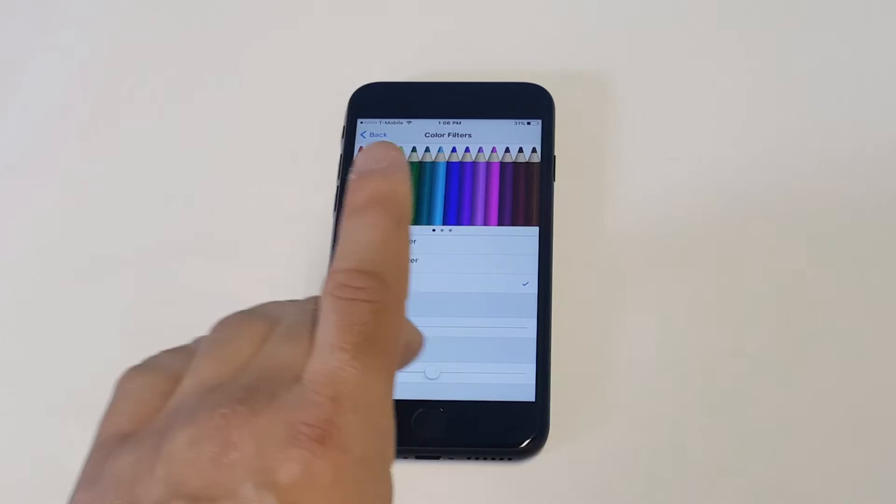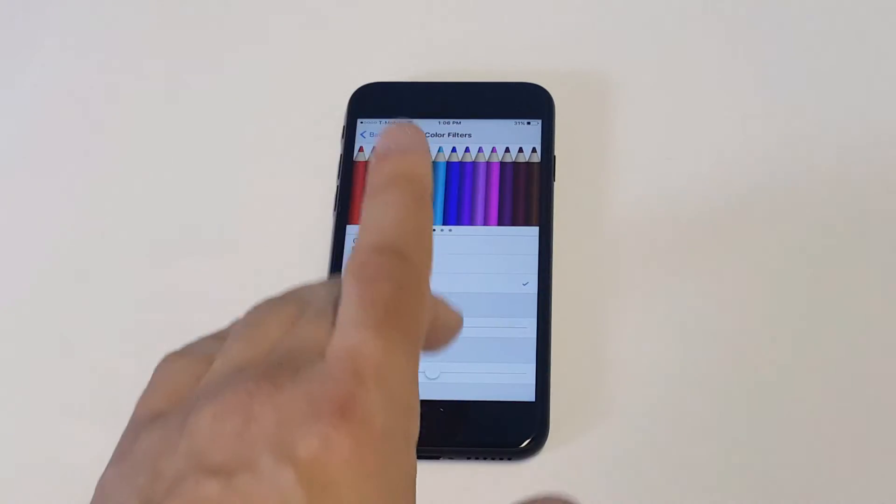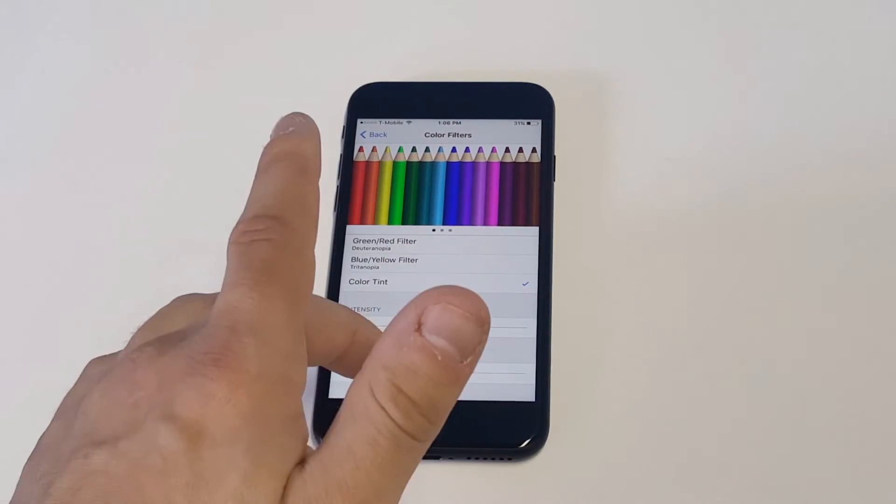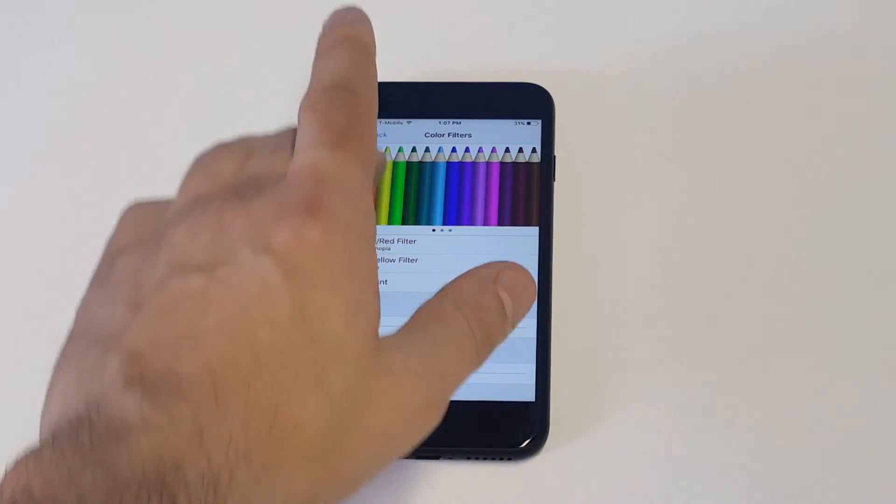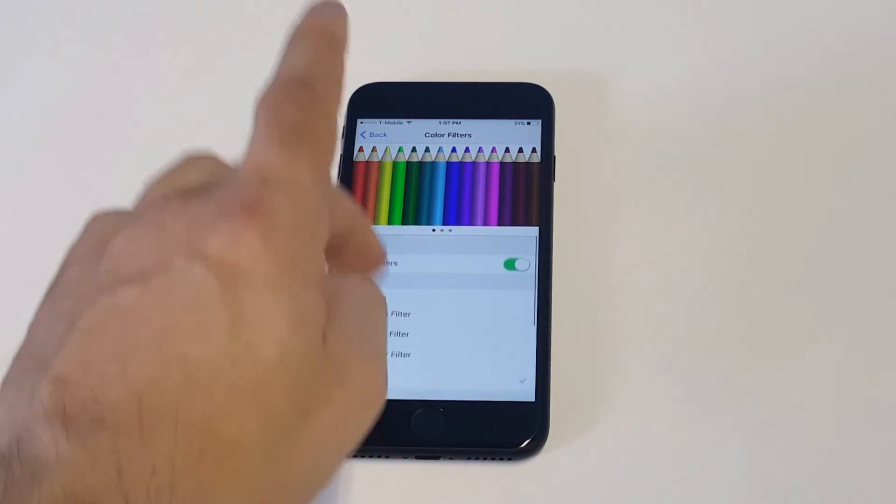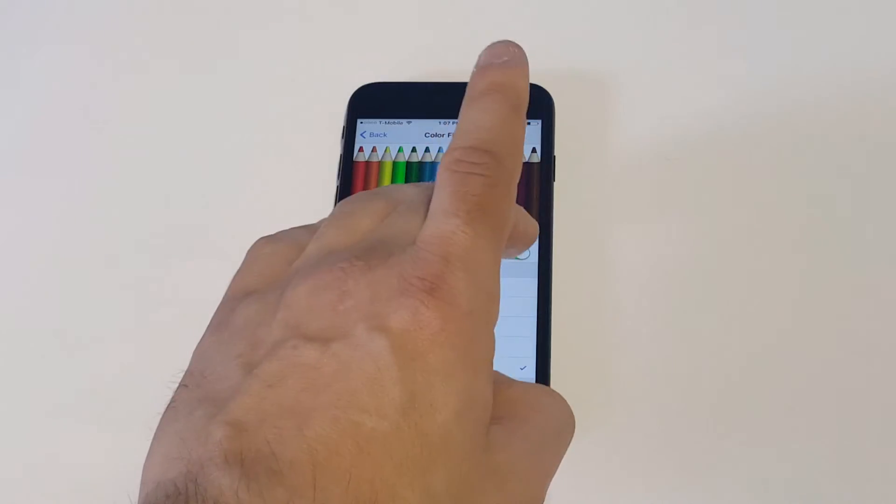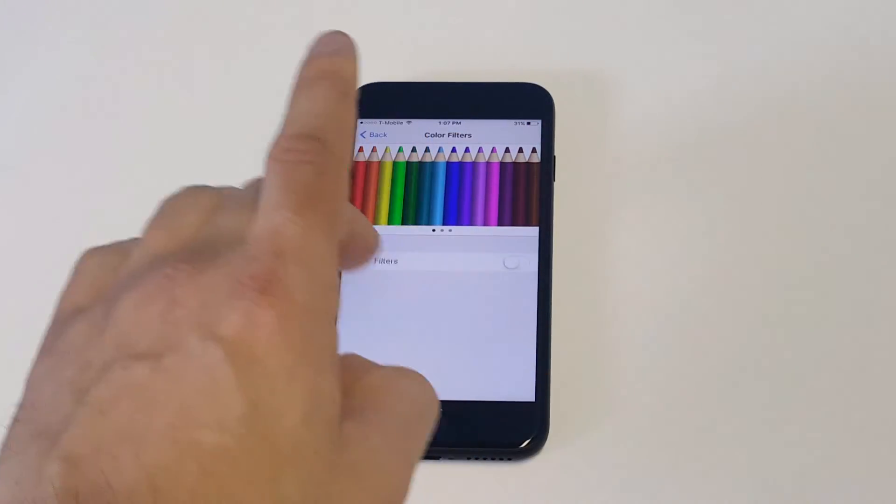But if you're having the yellow screen, like I said, it should be something like that. But this can happen for a couple of different reasons. You might have had just some kind of weird iOS update and it screwed it up. I'm going to get back out of this setting.